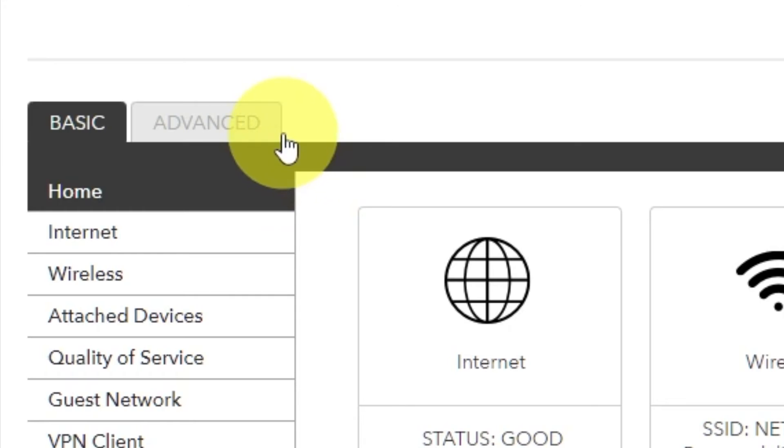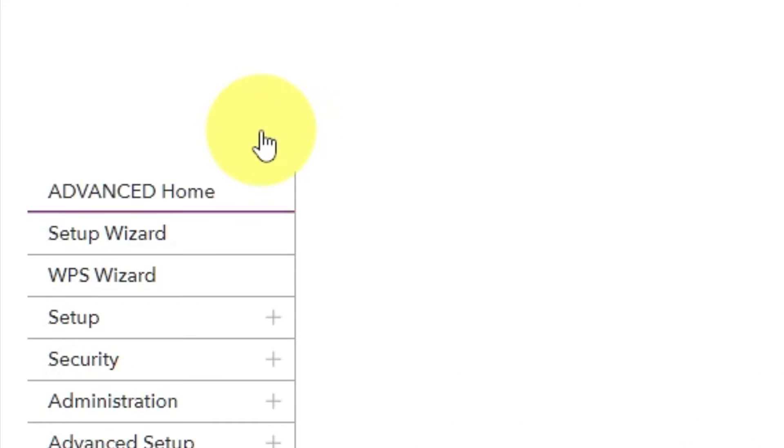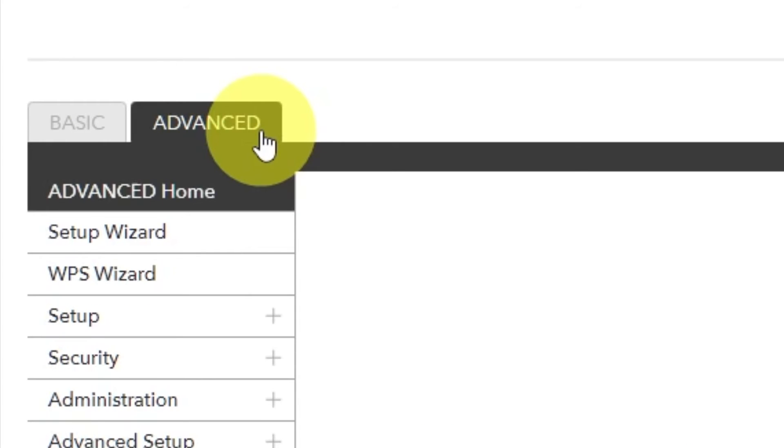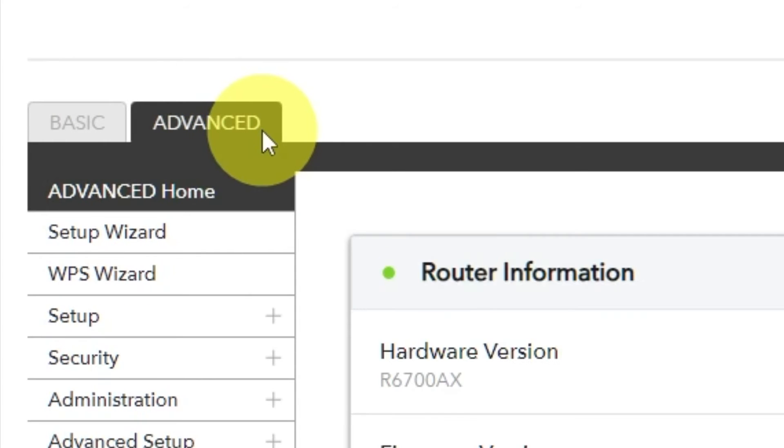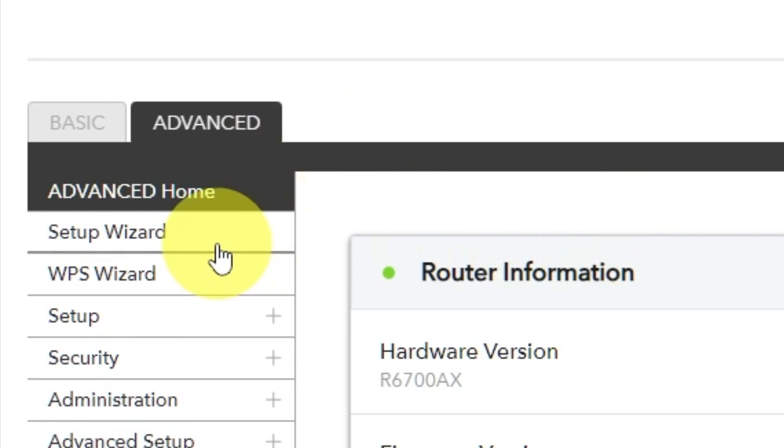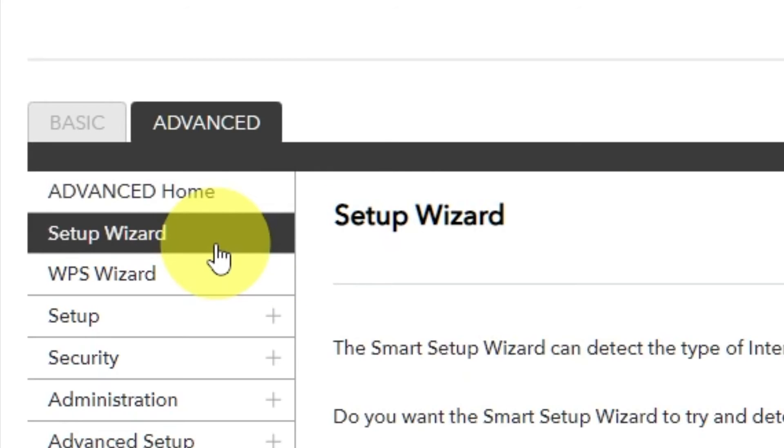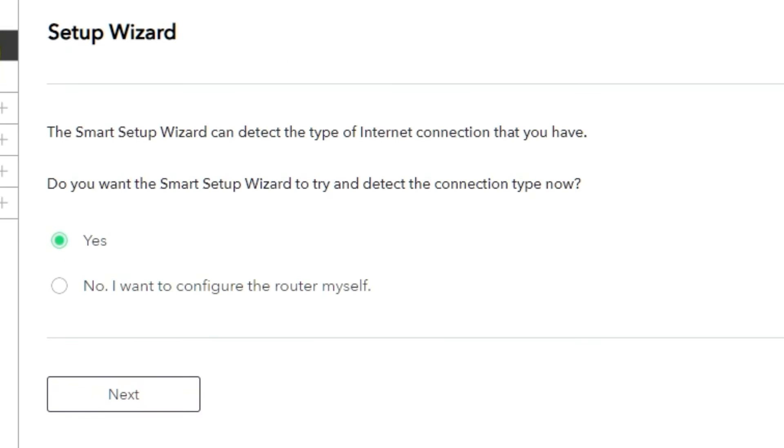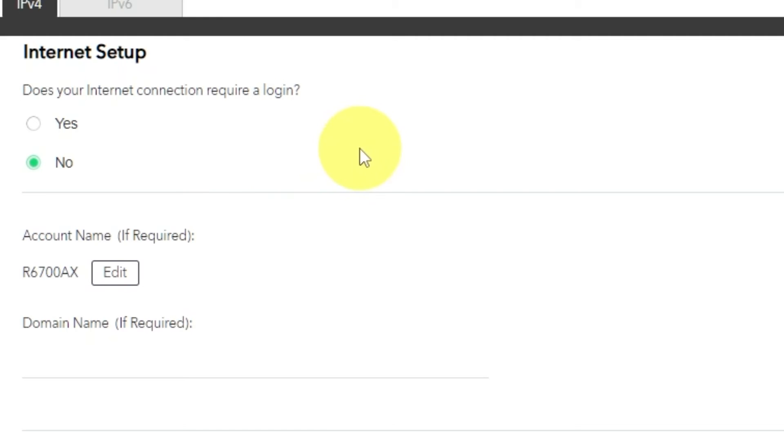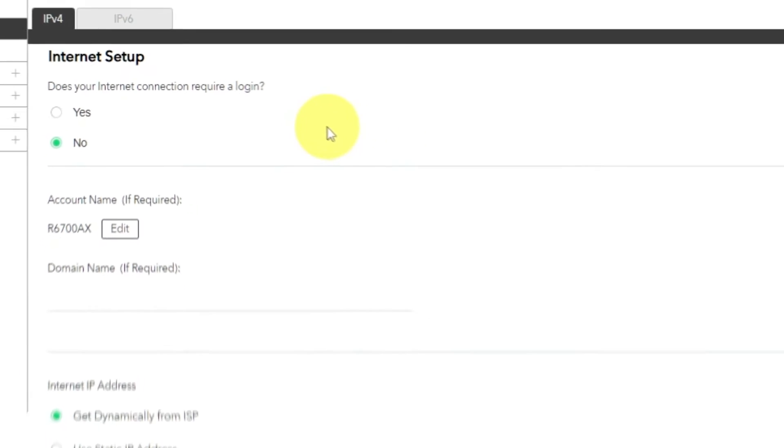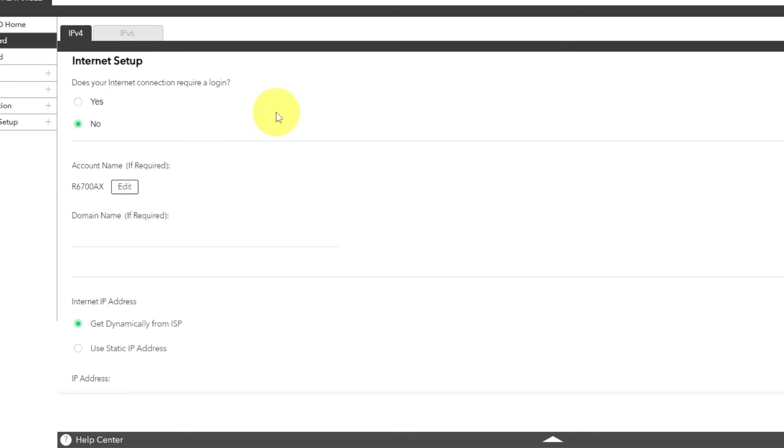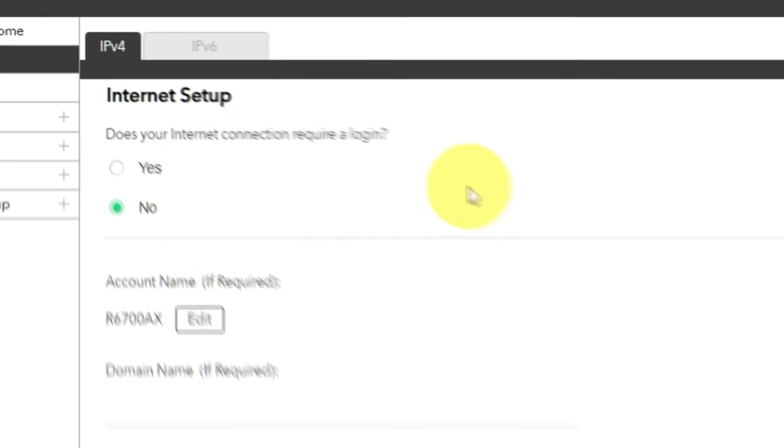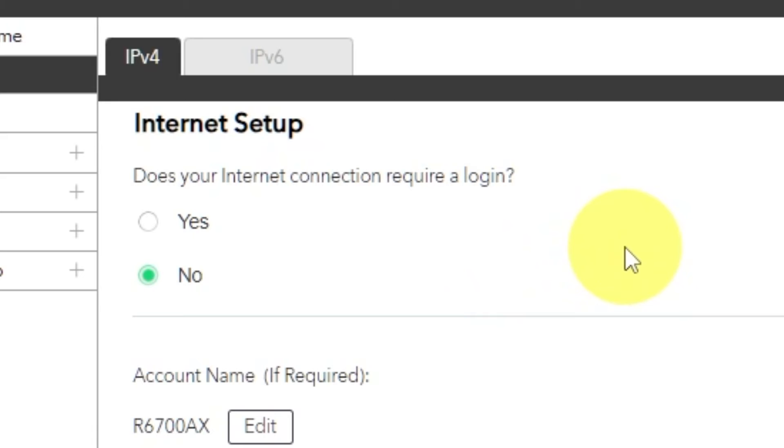To get the internet, go to Advanced, Setup Wizard. Press No, I want to configure the router myself. Then press Next button. On the following page, select Internet Settings. In most cases, there are two options: connection with and without a login. Almost always, your internet connection will not require a login.